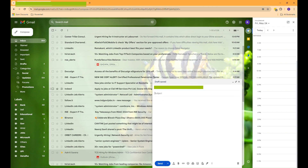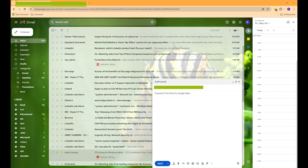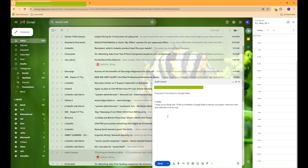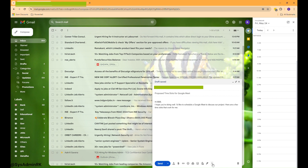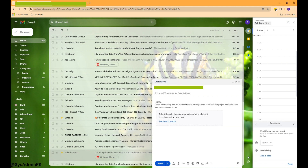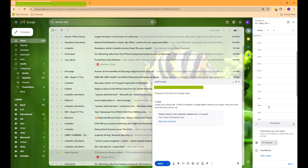Here is my secondary email ID. In the subject line, I'll write Proposed Time Slots for Google Meet. In the body of the email, I'll offer three different time slots. Let's set the meeting for 15 minutes.